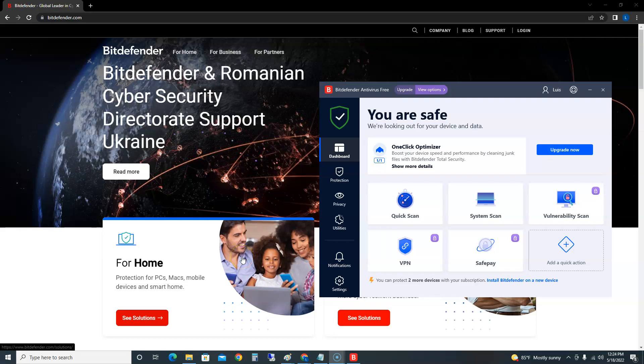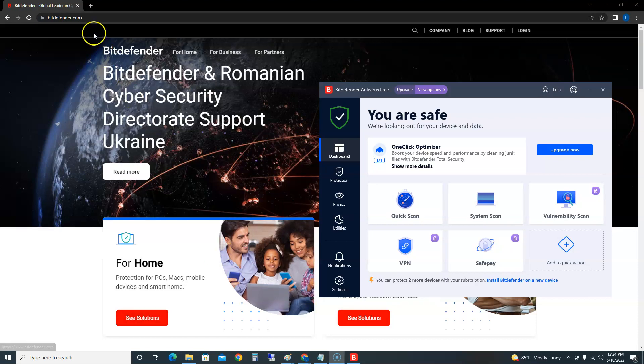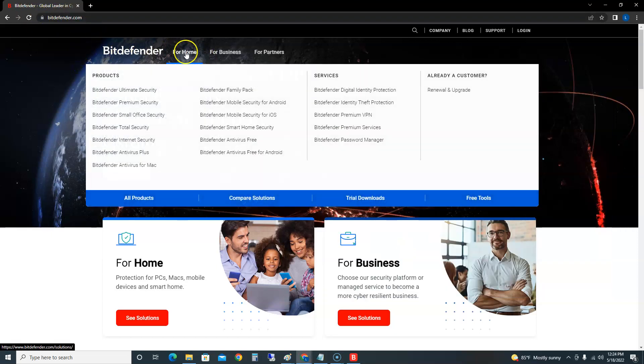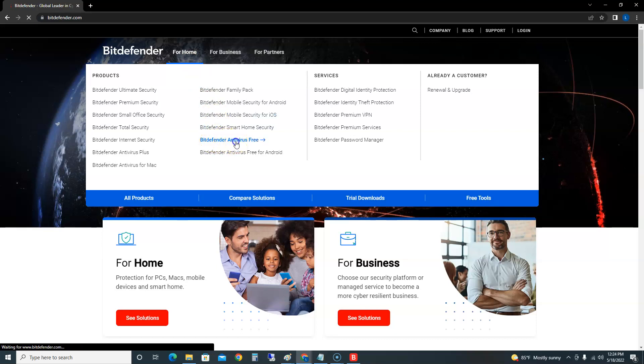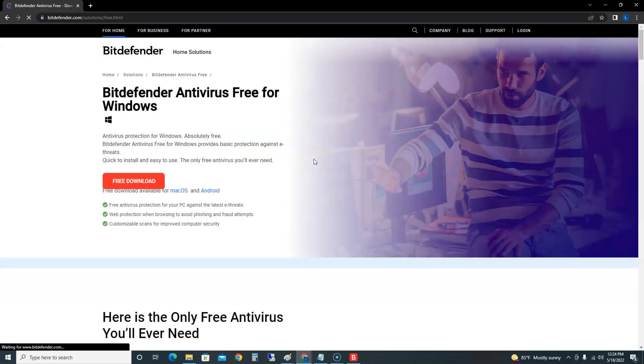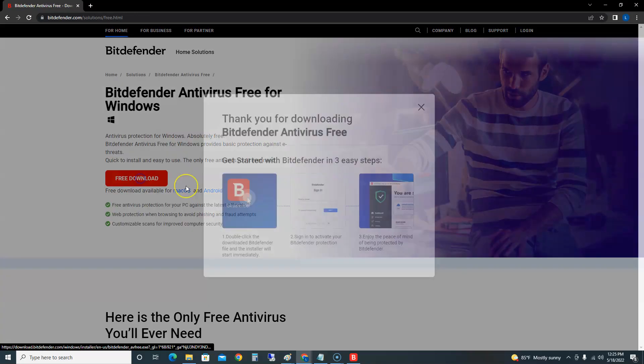How's it going guys, in this video we're going to take a look at Bitdefender Antivirus Free Edition in 2022. To download it, just go to bitdefender.com as you see here, hover over 'For Home' up here, go down to where it says Bitdefender Antivirus Free, click on that, click on free download and it'll start the download for you.